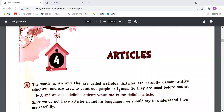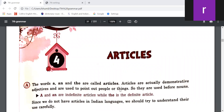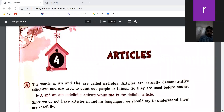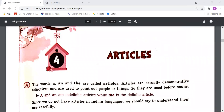As we all know, demonstrative adjectives we use are 'this', 'that', 'these', 'those'. We use 'this' and 'that' to point out things — like 'this is my pen', 'that is your pen'. In the same way, just to demonstrate things, we use articles 'a', 'an', and 'the'.